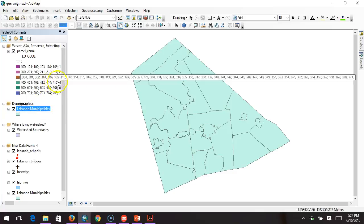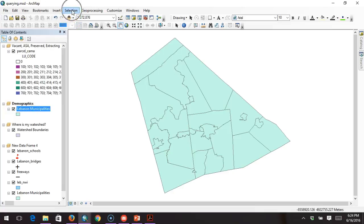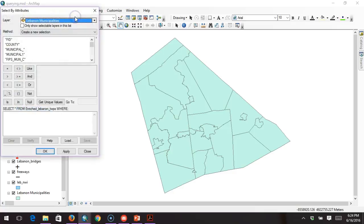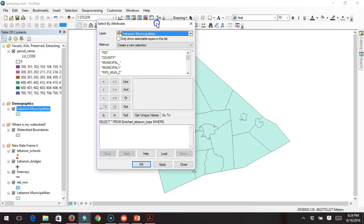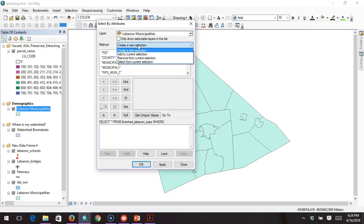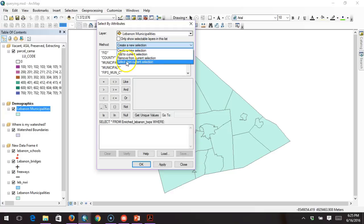To begin constructing the query, we go to our selection menu and select 'Select by Attributes.' In here, we have to tell it what layer we're asking the question of — right now there's only one layer so it automatically selects that. We have to pick a method; we're going to create a new selection, but you can see other options: add to a current selection, remove from a current, or select from a current selection. Those last three are used after your new selection when you want to refine it with more criteria.